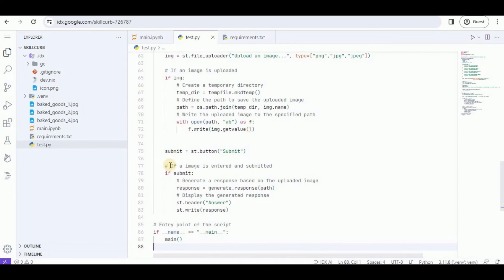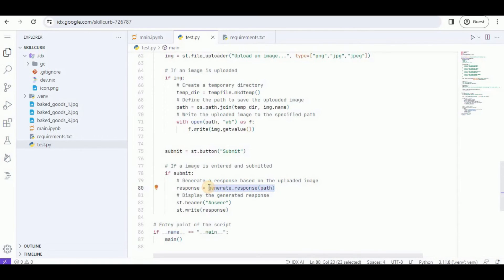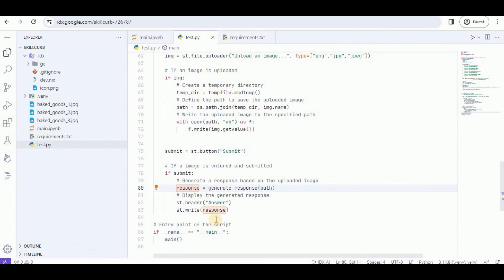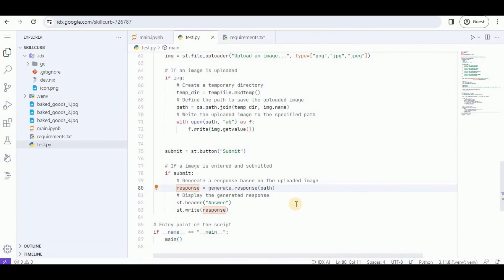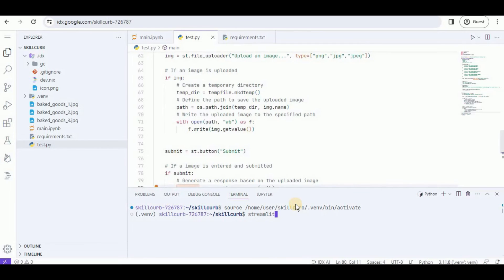Inside the main function, once the button is clicked we're going to call the generateResponse function, provide it the path of the image the user has entered, and it will generate the response using the Gemini Pro Vision model. The response is saved inside a variable which we're simply printing. The only thing left is to run the application — I'm going to open the terminal and run the command 'streamlit run test.py.'